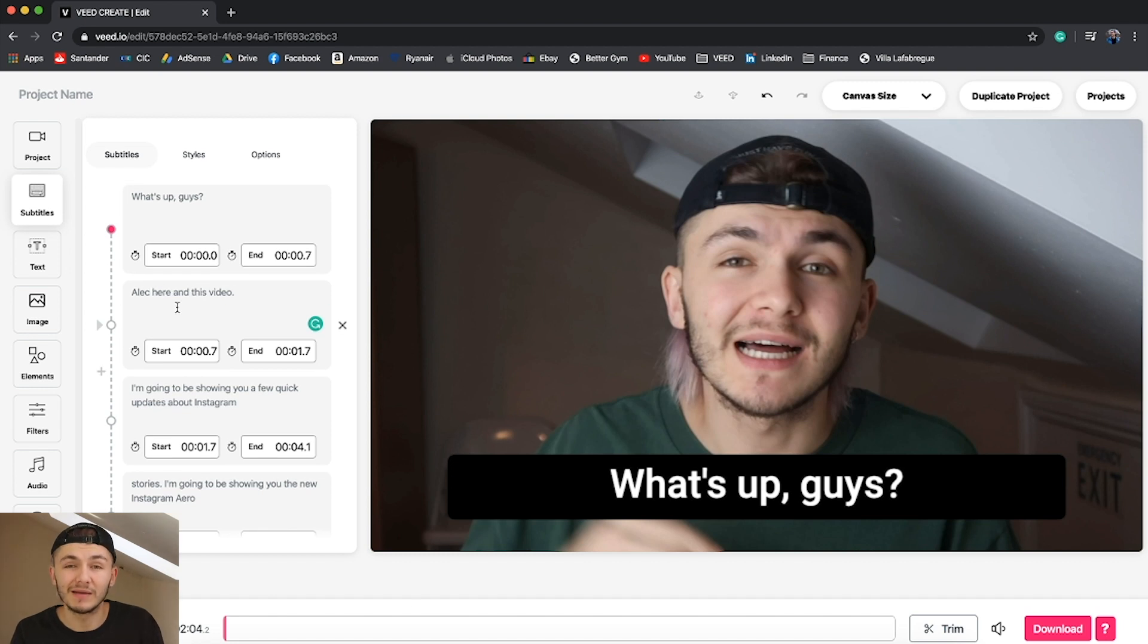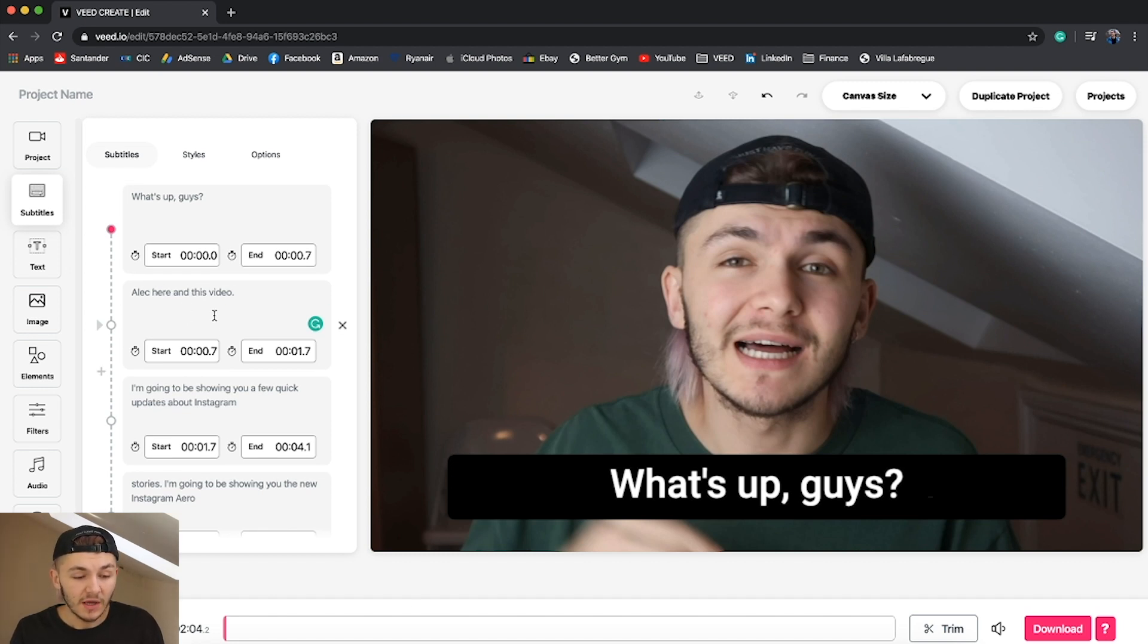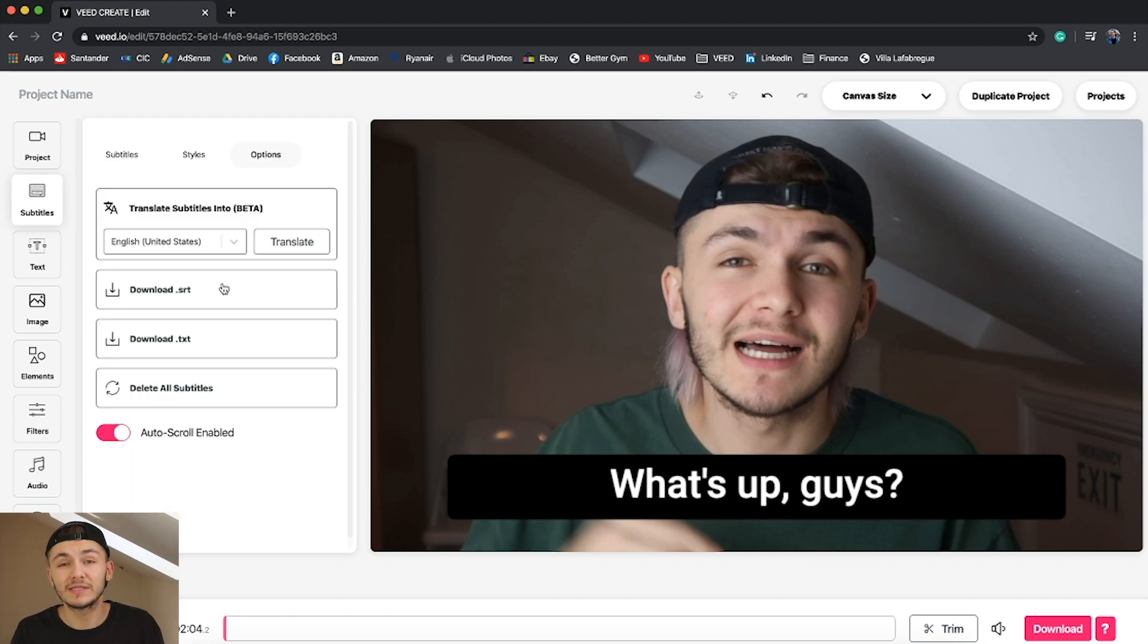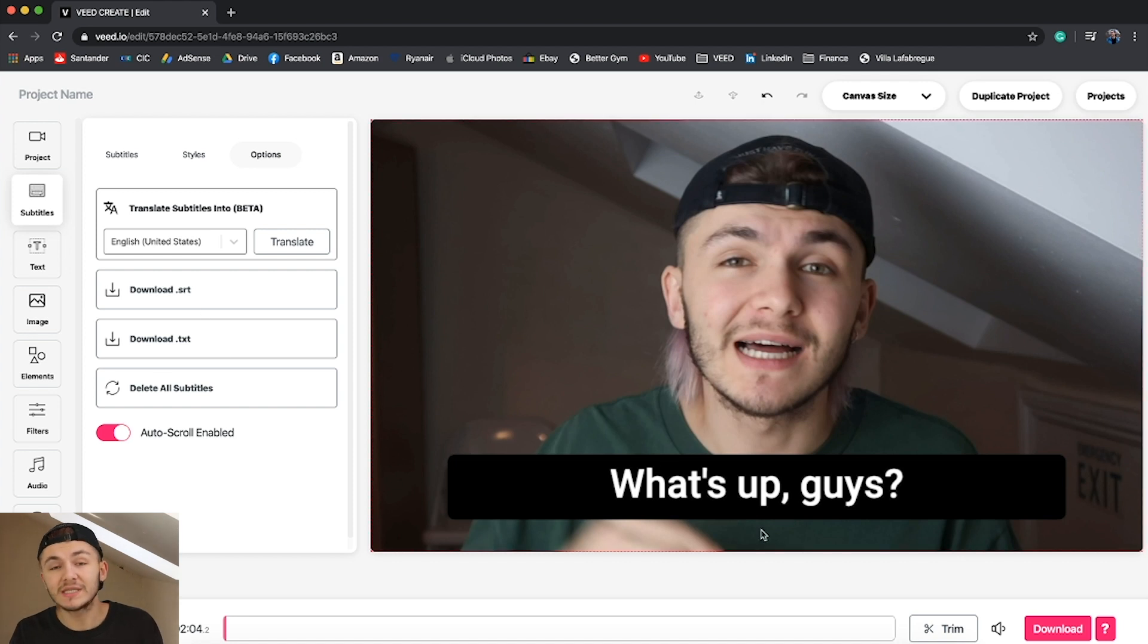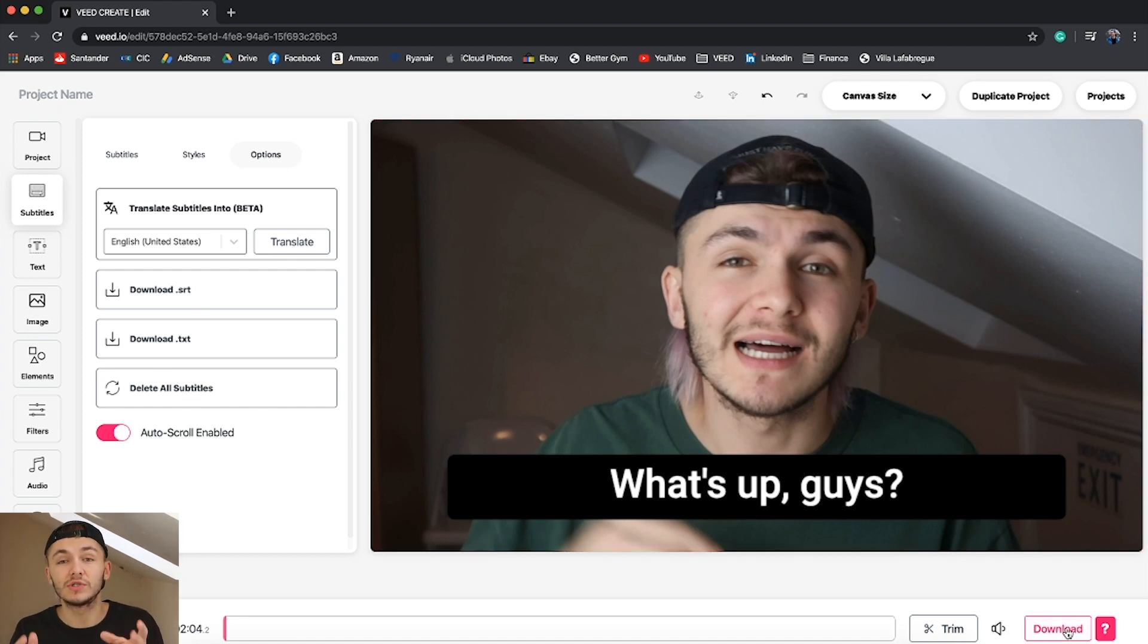But once you have done this you then have the option. You can either download these subtitles as an SRT file or a .txt file, or you can save these subtitles straight onto your videos.